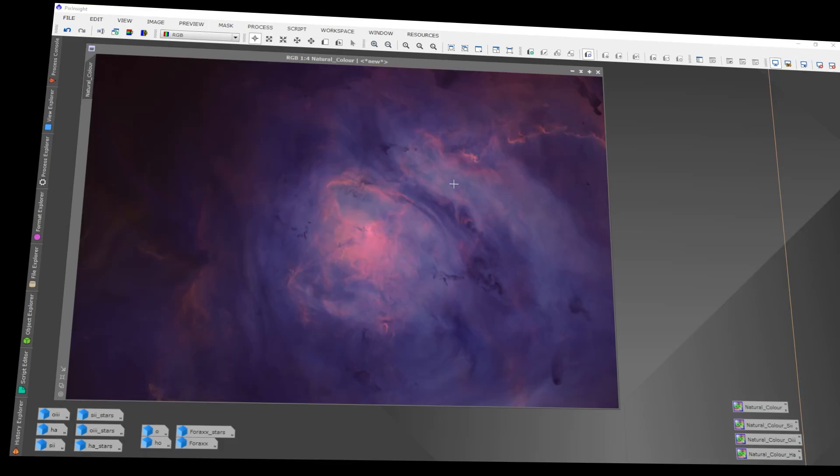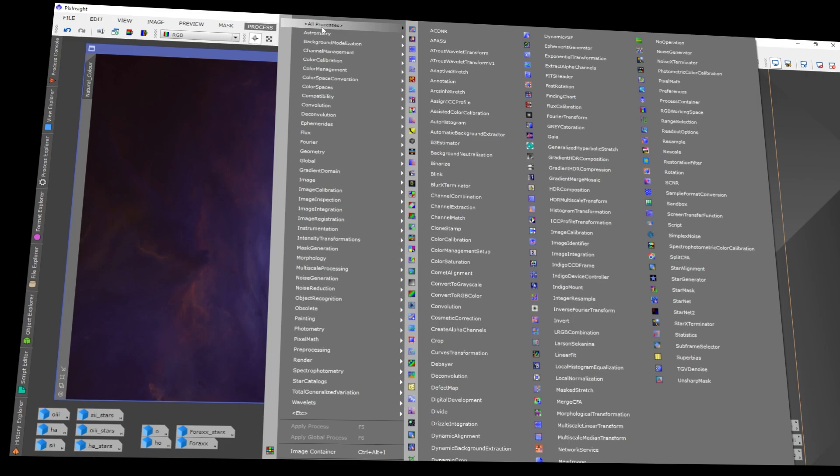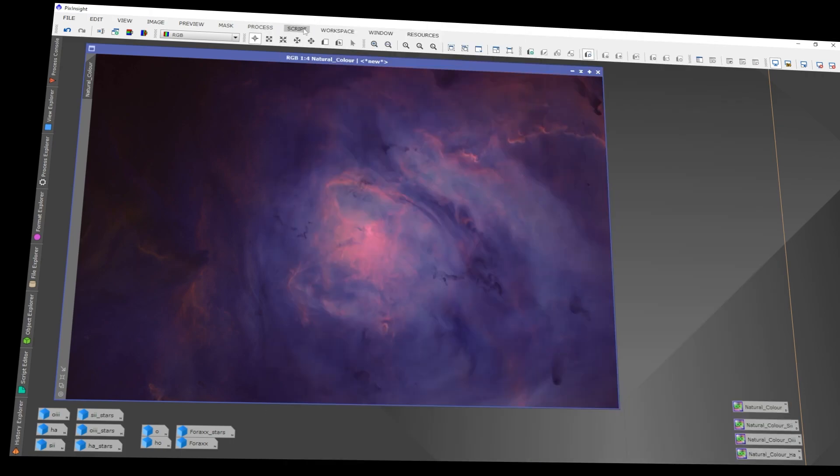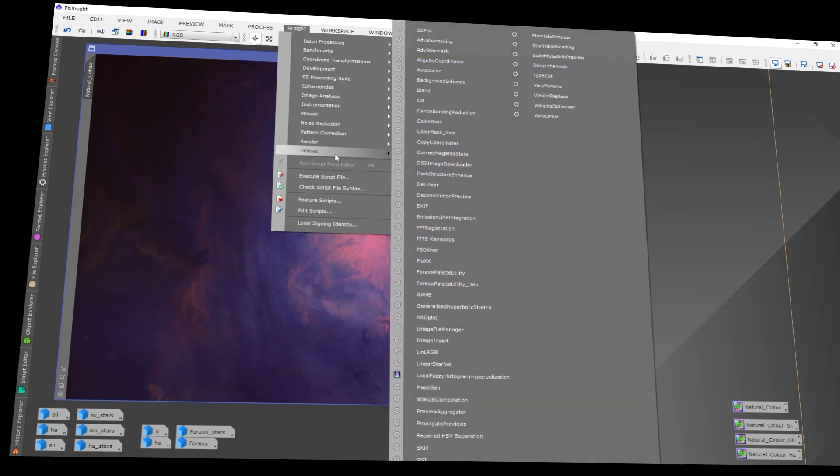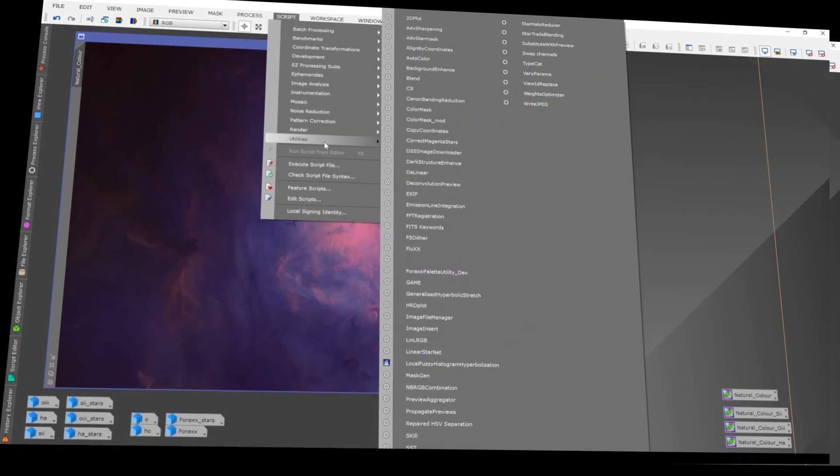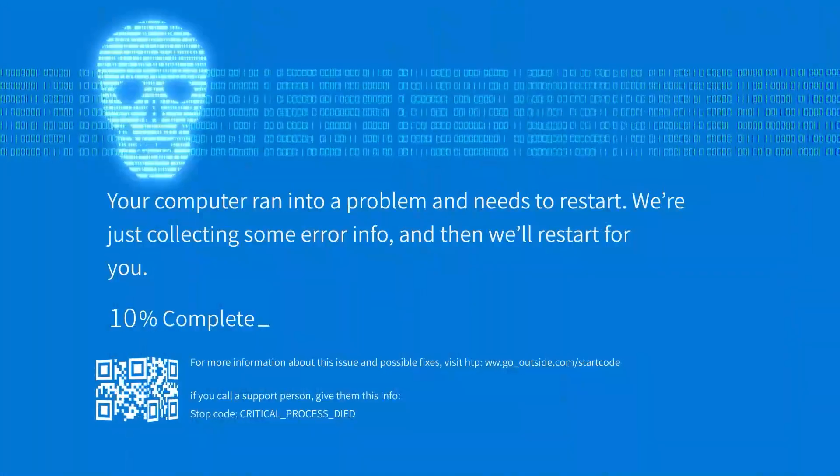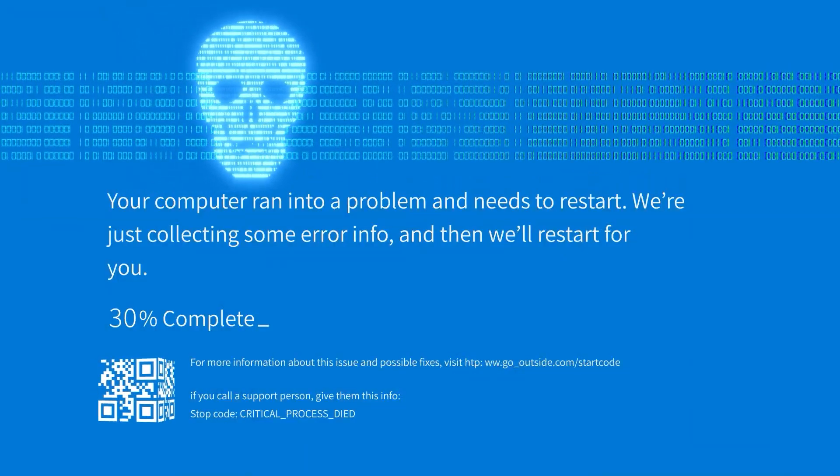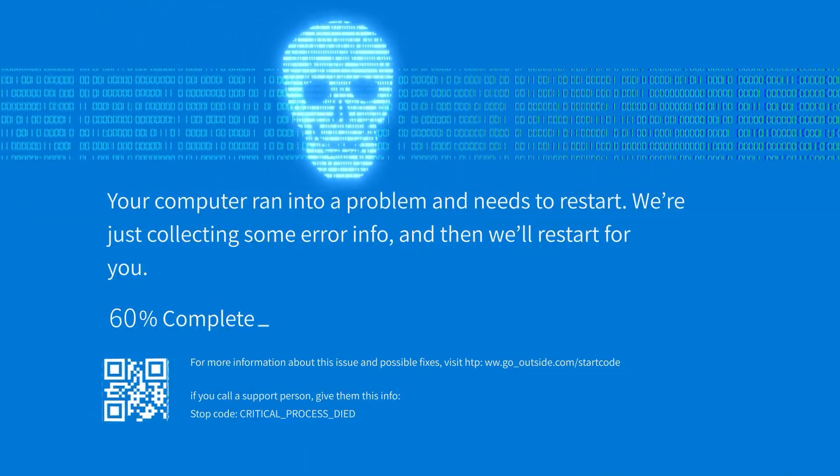Let's do some processing. What? What the hell? That was weird. Alright, what's going on? Whoa! Holy crap! Goddamn PixInsight update.